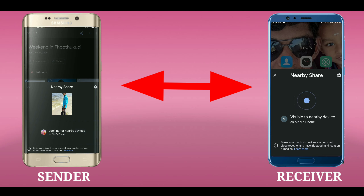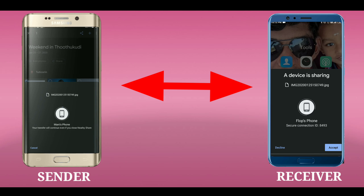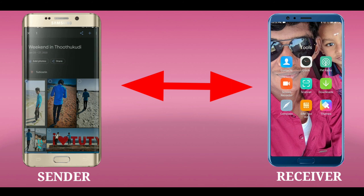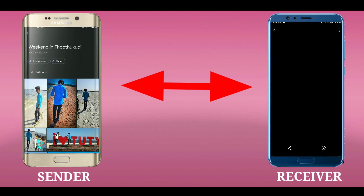If you have a notification on the receiver device, click on that notification, then click on the sender ID to connect. Once connected, you can transfer and share your files.